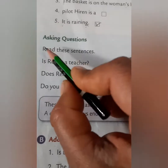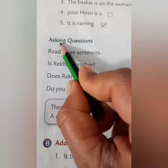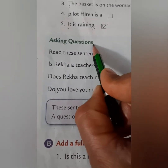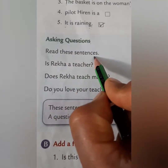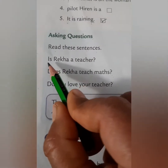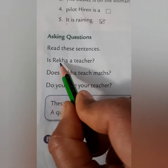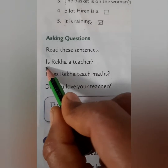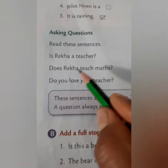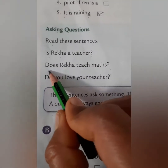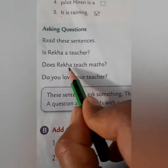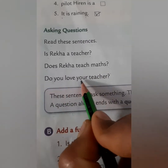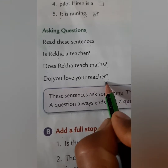Now let us move to the next section: 'Asking Questions.' Read these sentences: 'Is Rekha a teacher?' 'Does Rekha teach maths?' 'Do you love your teacher?'